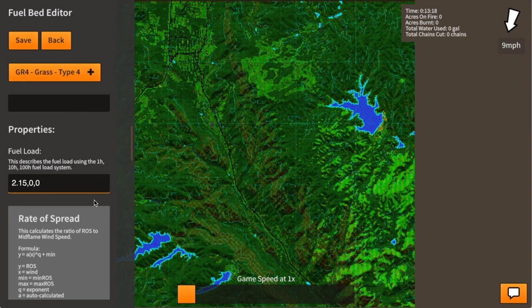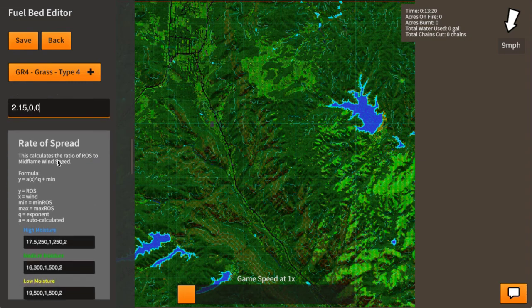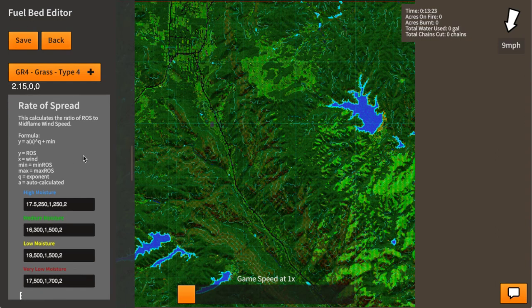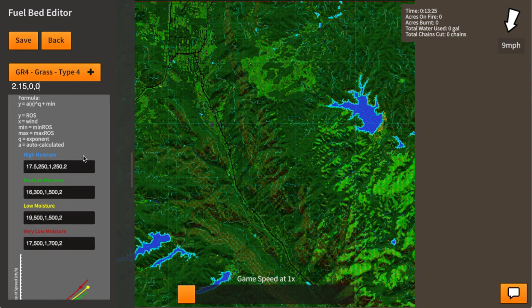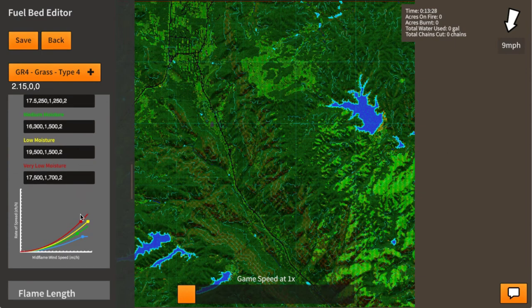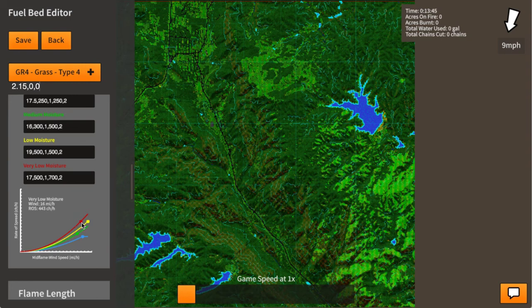Down here we have the rate of spread, which is a very interesting component that allows me to calculate the rate of spread based on the mid-flame wind speed. It creates a graph with a curve — it's actually a quadratic equation. Based on very low moisture levels, a wind speed of 16 miles per hour will produce a rate of spread of 443 chains per hour.